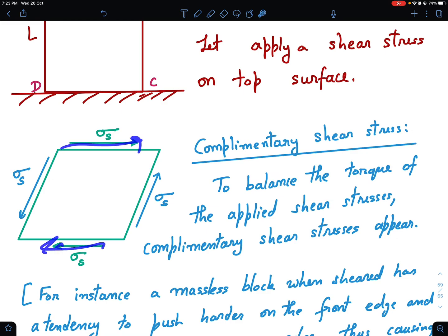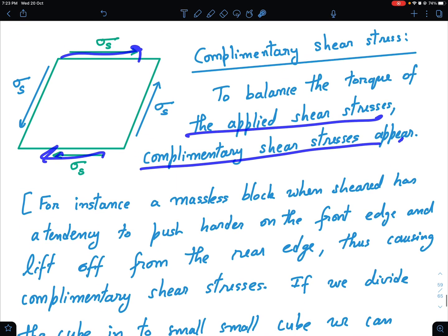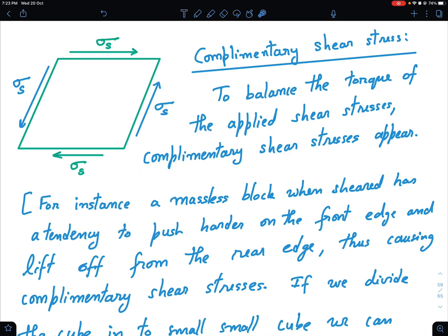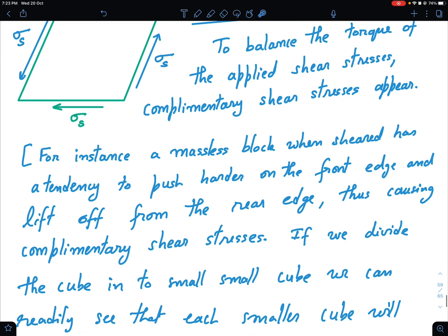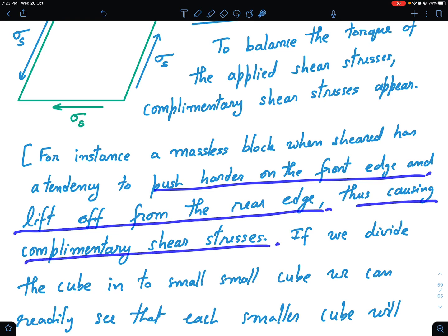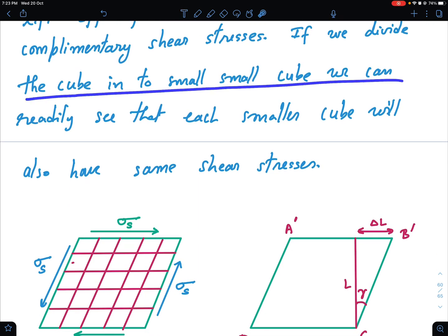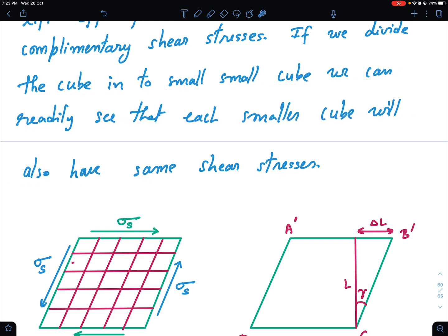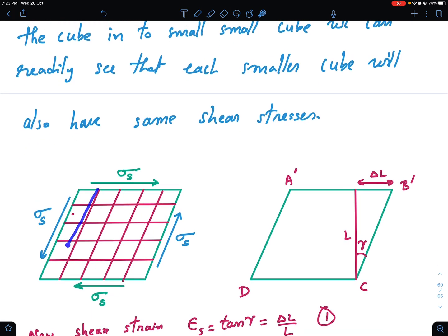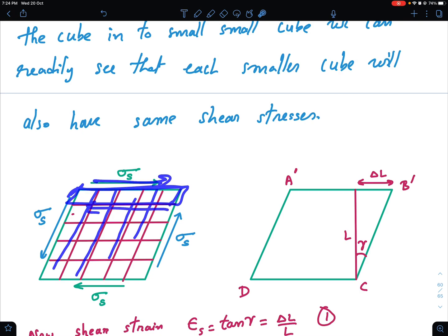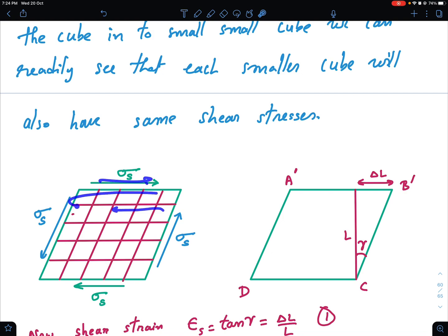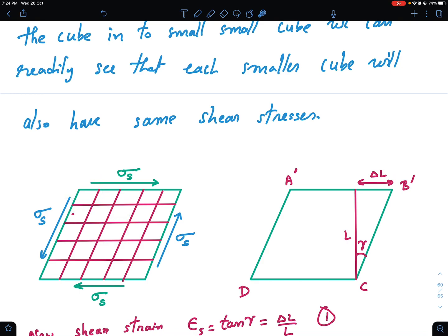To balance the torque of these applied stresses, the complementary stresses will appear. When the massless block is sheared, it has a tendency to push harder on the front edge and lift off from the rear edge, thus causing complementary shear stresses. We can divide this cube into small cubes and readily see that each small cube will also have the same shear stresses. Considering the FBD of any part, there's a shearing stress here, so there should be a reverse shearing stress there for equilibrium — all these cubes have reverse shearing stresses on all surfaces.